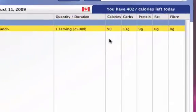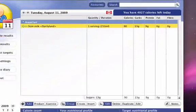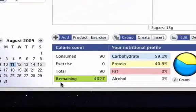After you add the product, it will now appear in your diary and will show you how many calories, carbs, proteins, fats, and fiber that you have consumed. At the bottom of the screen, your calorie count will be updated, and we can see that 90 calories have been consumed and 4,027 are remaining.